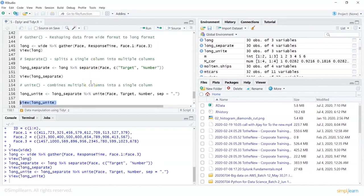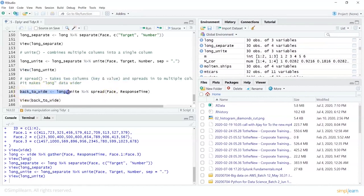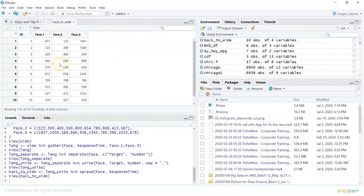The spread() function is for unstacking data — converting stacked data with the same attributes back to wide format. It takes two columns, a key and a value, and spreads the data across multiple columns, making long data wider. Here: long_unite %>% spread(phase, response_time). Viewing the result shows our data is back in the shape it was in the beginning. These are four very helpful functions when working with the tidyr package.